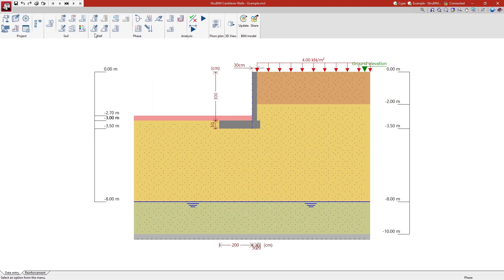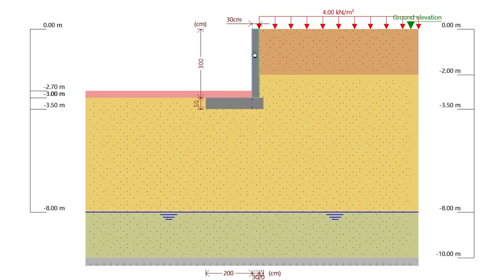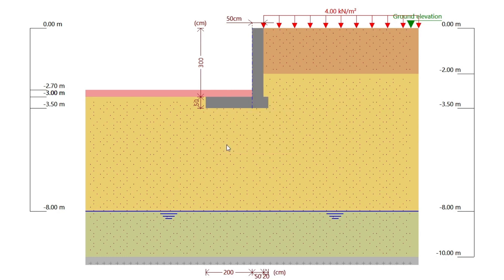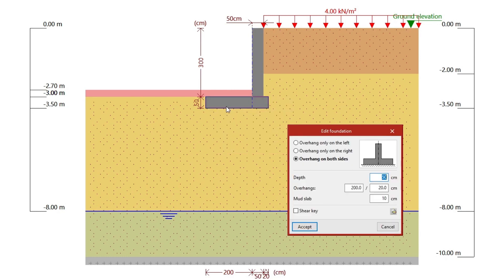We can alter the geometry of the wall by creating spans of constant or variable thickness as well as the geometry of the selected foundation.